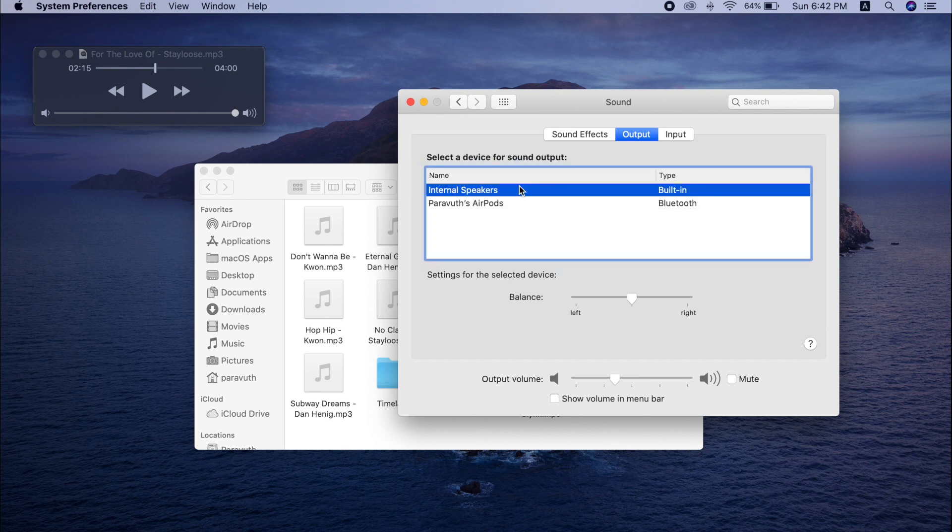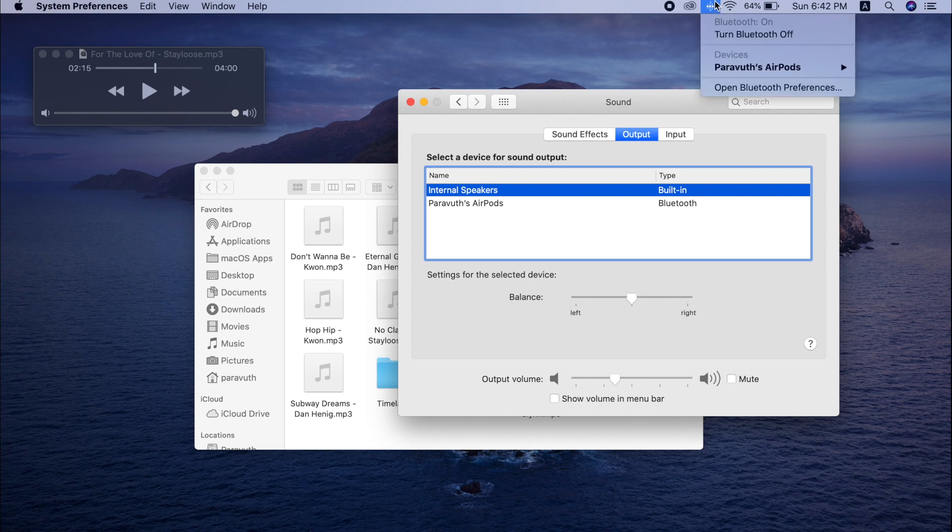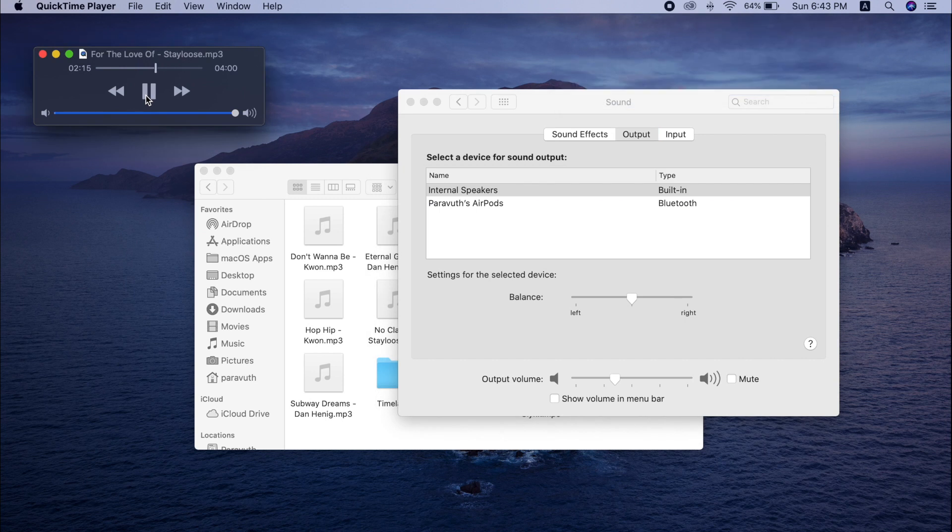So the problem happens, I have no idea why, but it seems like sometimes when you connect your AirPods to your Mac, it does not connect or change the output automatically. So you have to do this manually. Okay guys, so that's pretty much it.